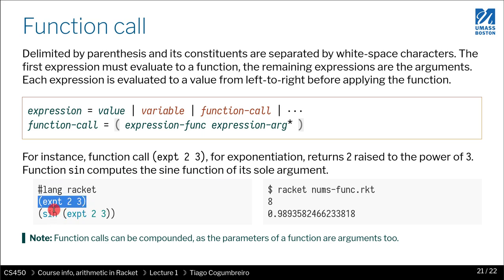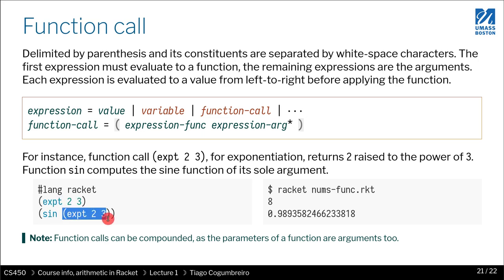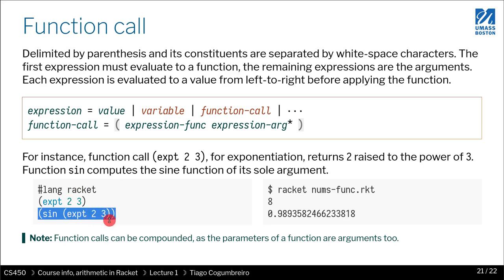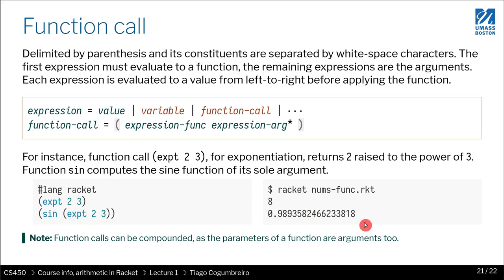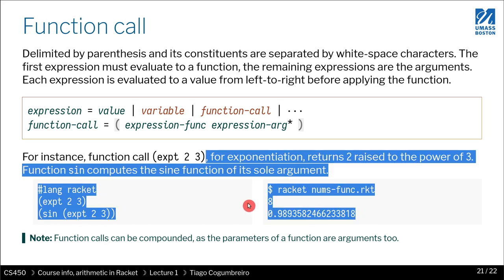You can also have nested function calls. So you have the same function call here, and then you're going to pass the return of that to another function call called sin. So in this case, you're calling the sin of two to the power of three. So two to the power of three is eight, and then sine of that, you get this crazy number.